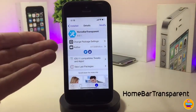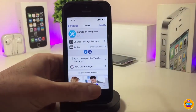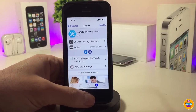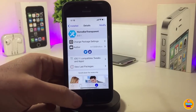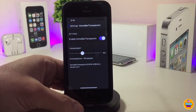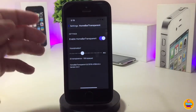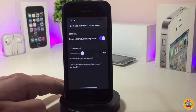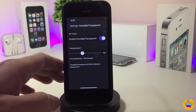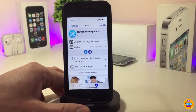The second Cydia tweak is Home Bar Transparent — the name explains itself. Once you download it, it lets you customize the transparency of your home bar. Under the settings, enable the toggle and use the slider to choose how transparent you want the home bar to be. Once you're done configuring, make sure to respring your device for the effect to take place.